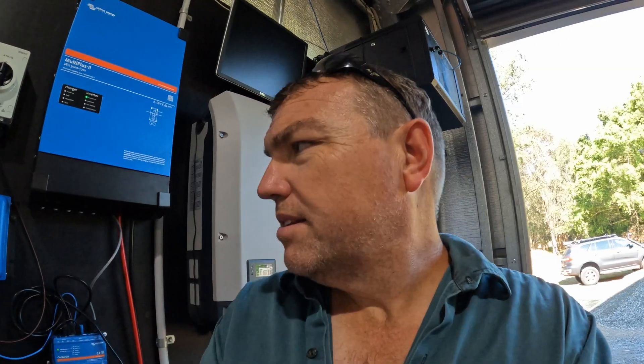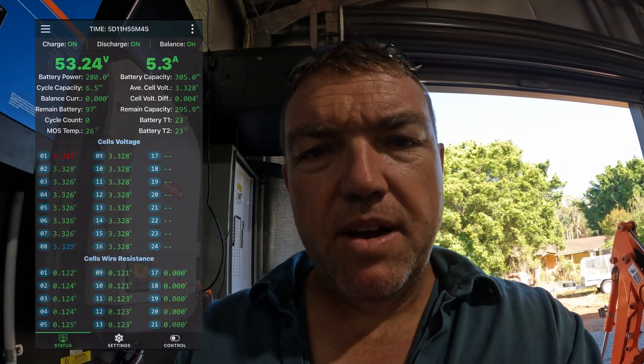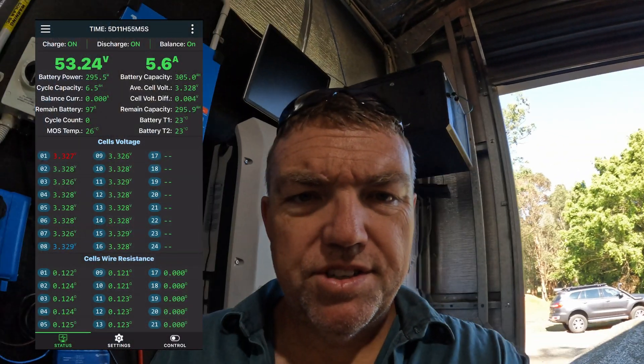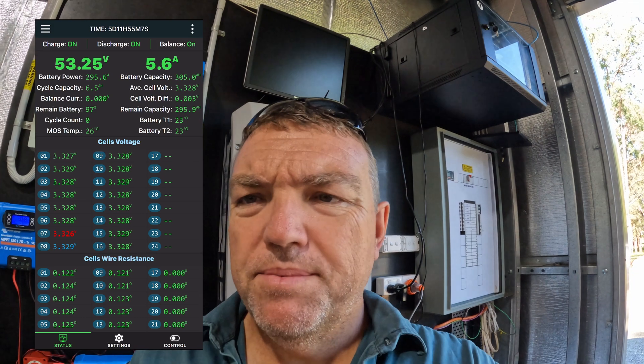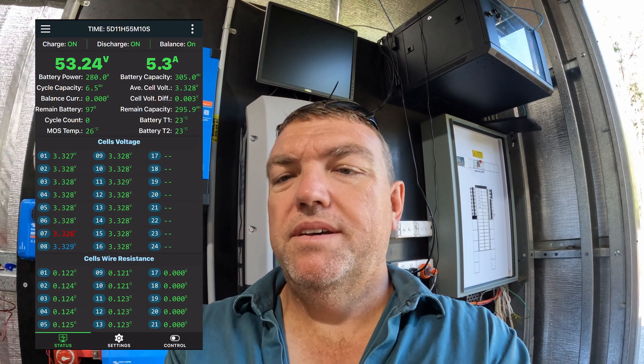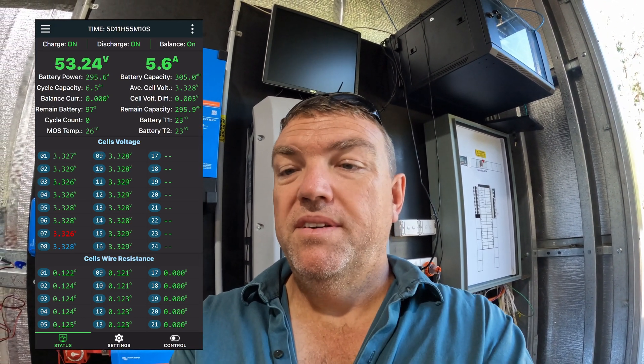So I will now enable the solar, which should induce some charging and we'll see what that does. Just taking a look, we're getting 300 watts off the roof at the moment, there's some cloud and shading around. You can see now we have positive charge going into the BMS, around 6 amps, which is great.